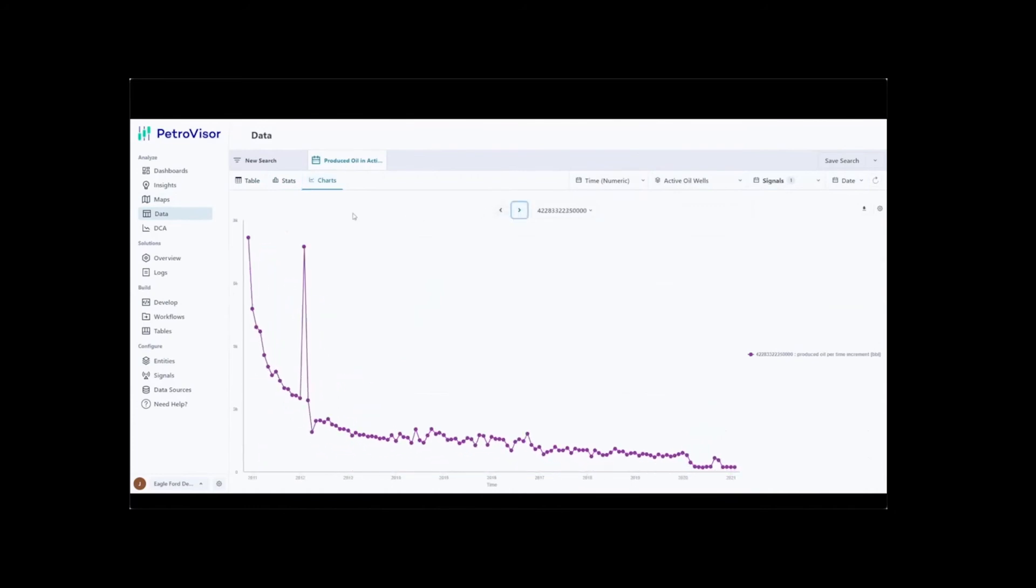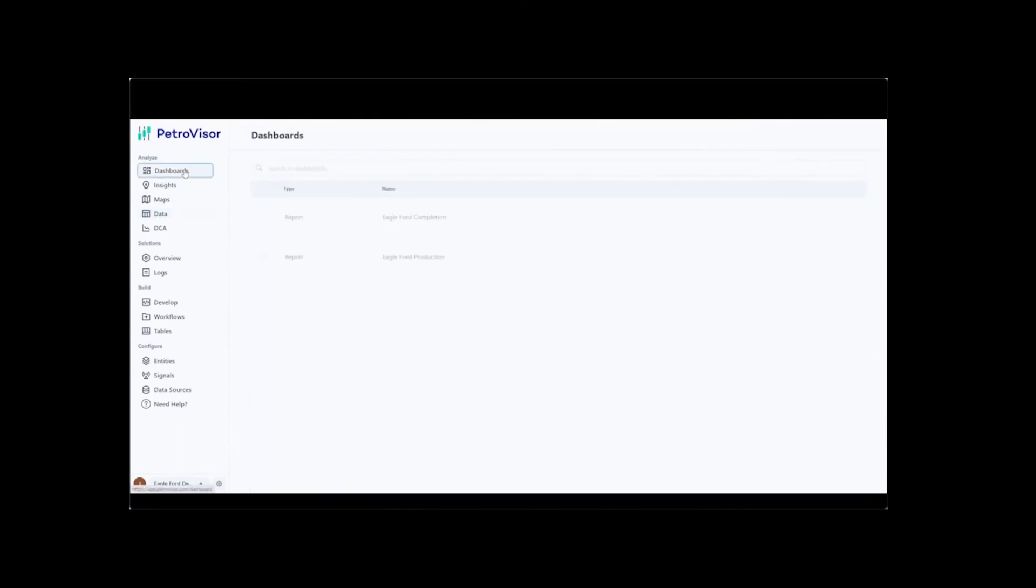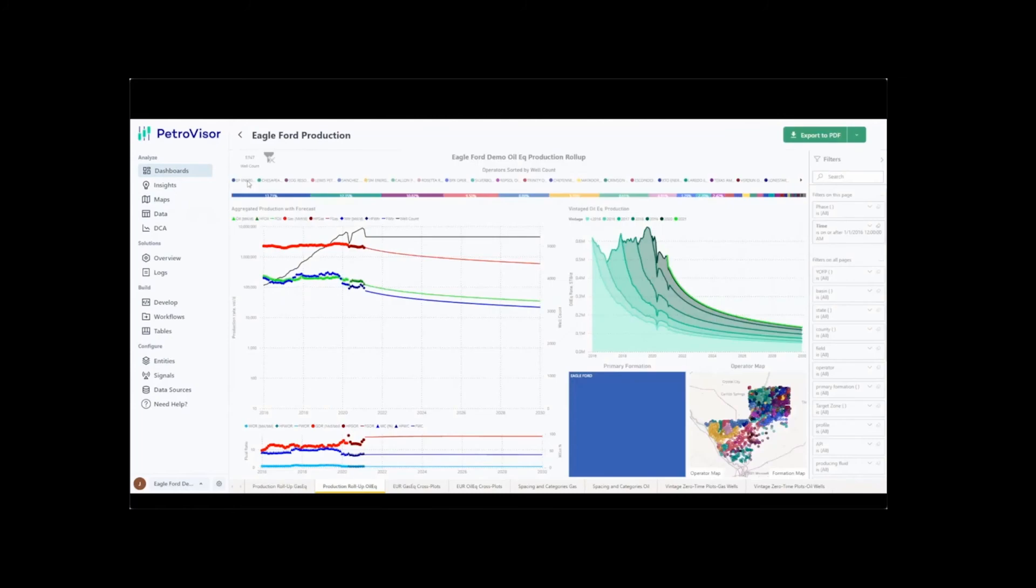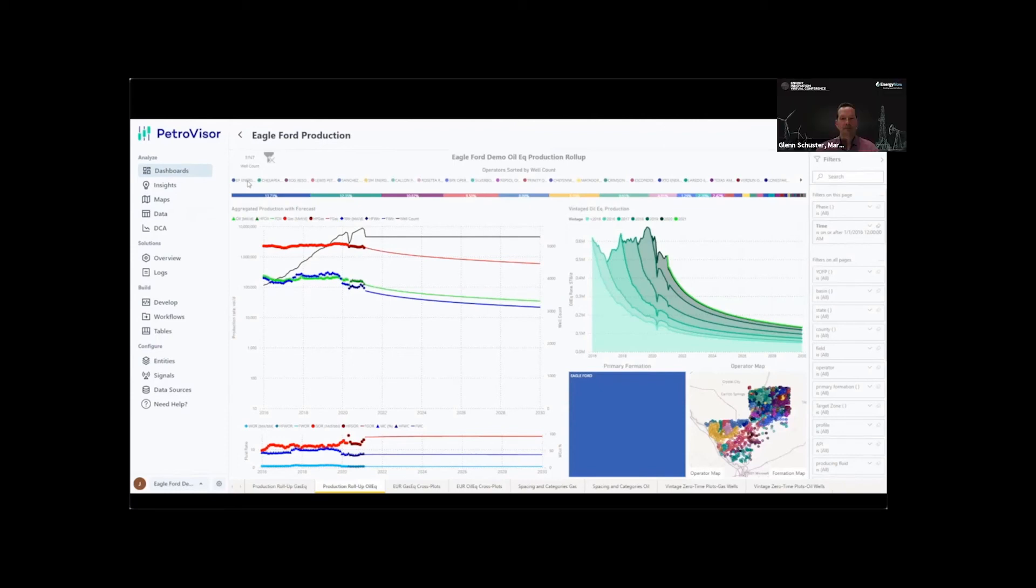Dashboards provide the end user with the ability to transform workflows into powerful visualizations for real-time, actionable insights. This dashboard presents the output generated from the Automatic Decline Curve Forecast workflow for roughly 6,000 wells available in this sample data set for Eagle Ford wells.